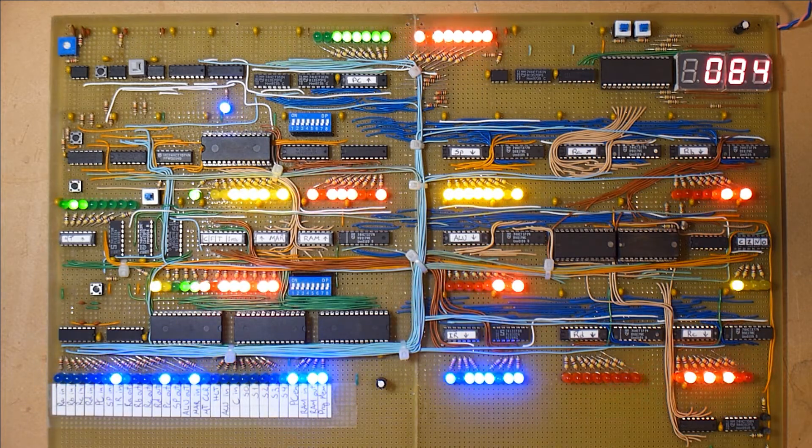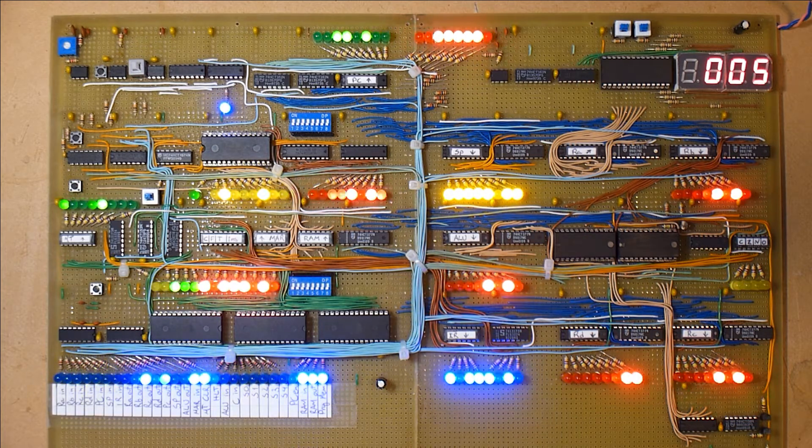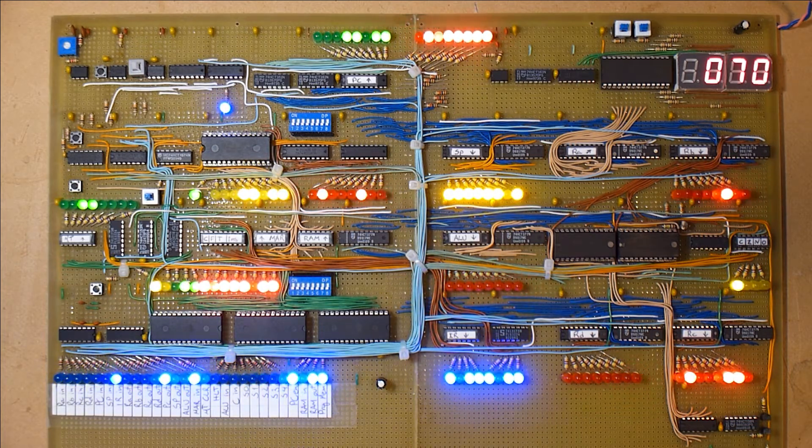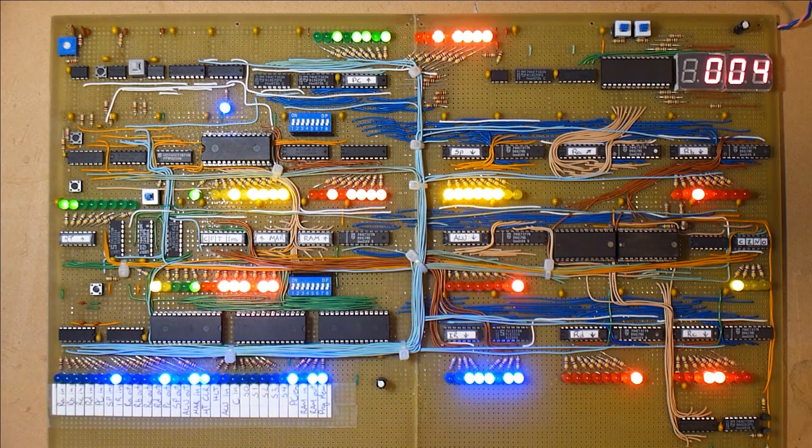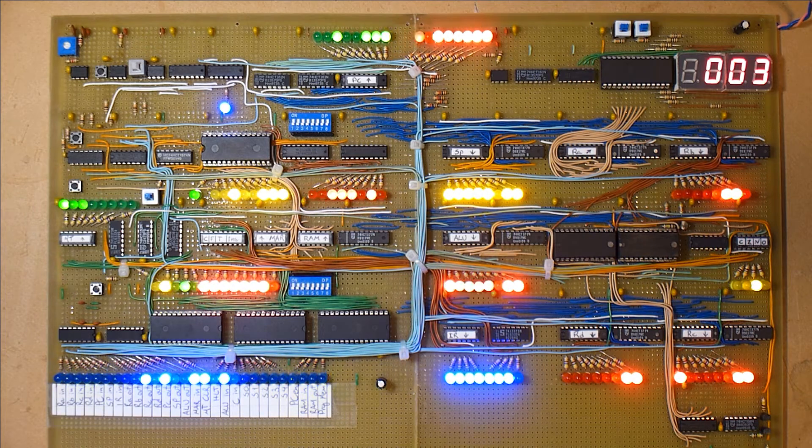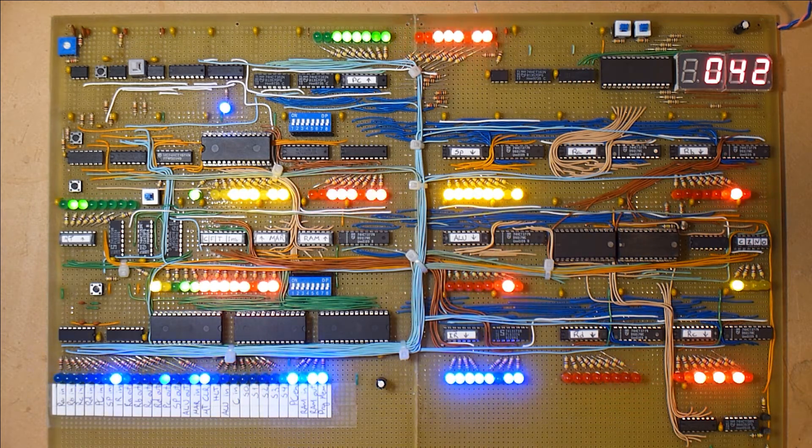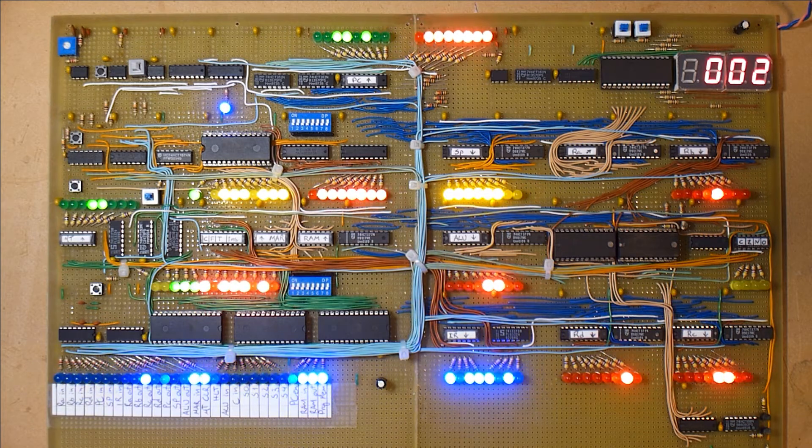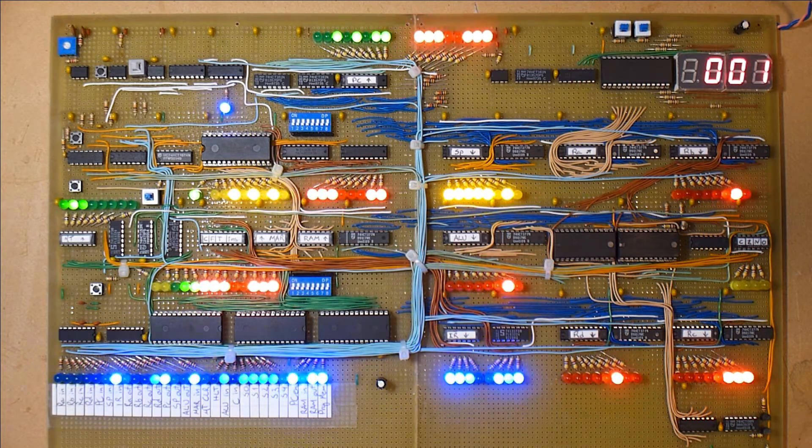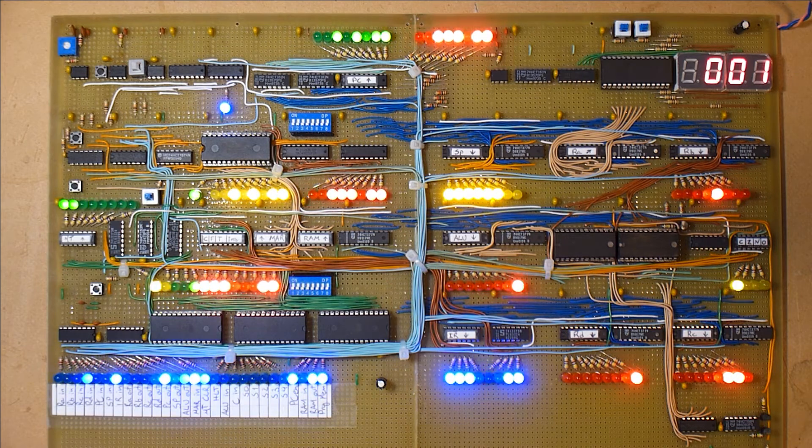In the next series of videos, I'll talk more about each of the modules and we'll walk through the build itself and the differences from my computer to the ones from James Bates, for example, and Ben Eater.